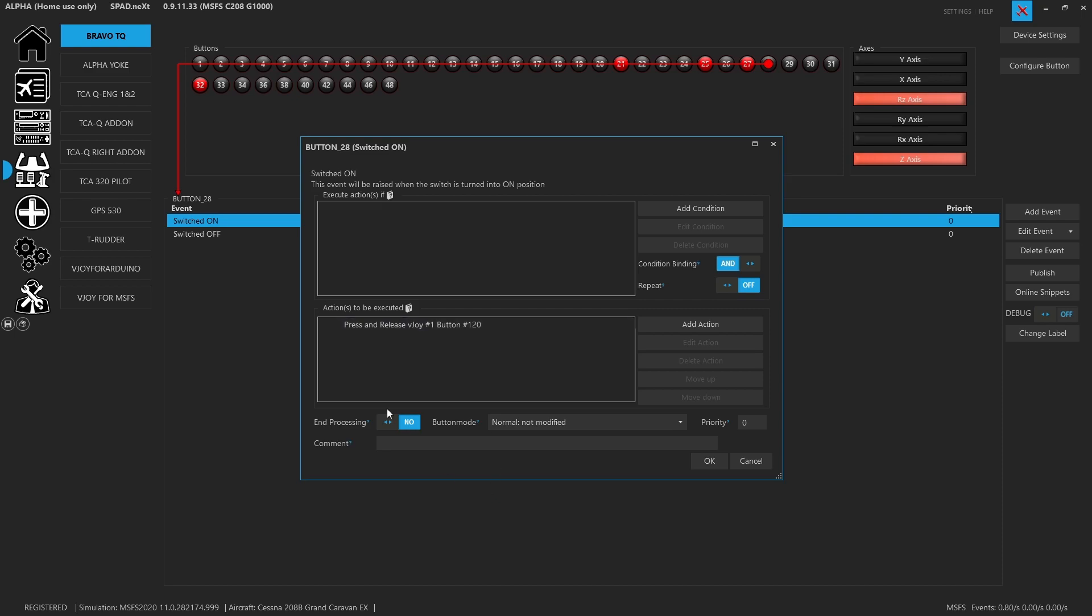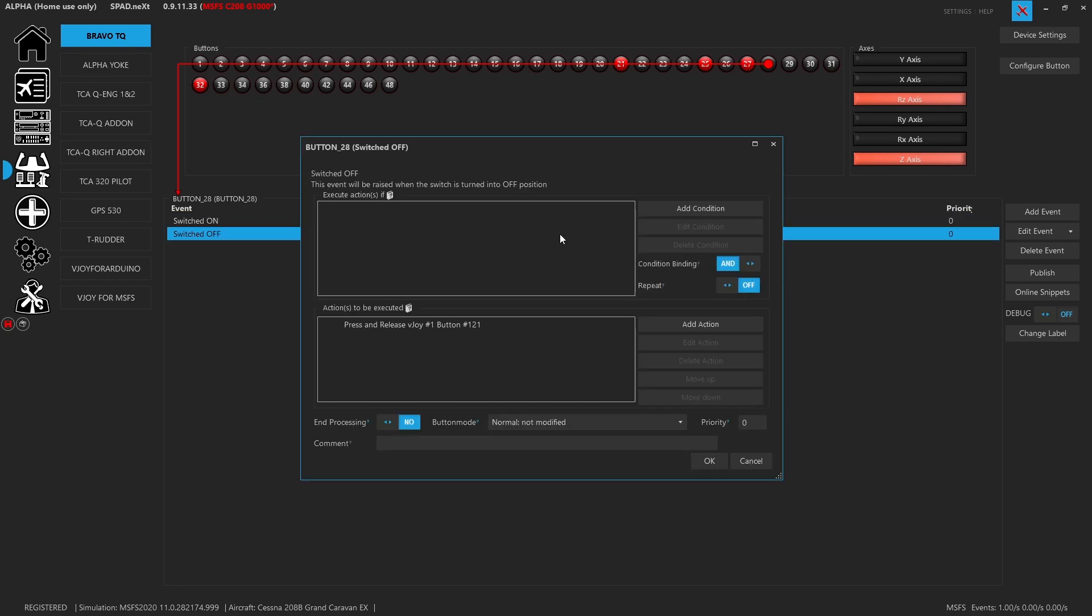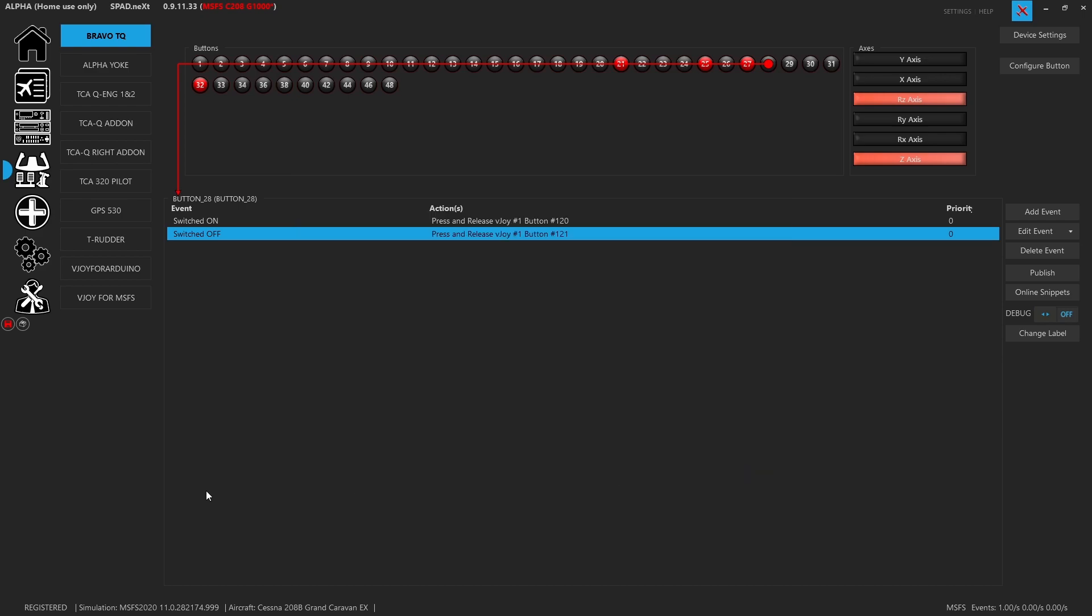I guess we could have ended processing, but it's a switch. So no big deal. And then what we did was we, when switched off, so when it comes out of the detent, it will also fire button 121, to make sure that we get into that low idle position.